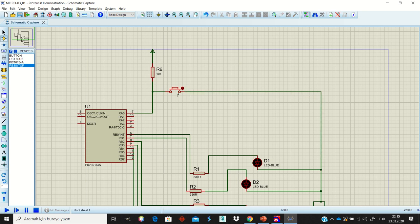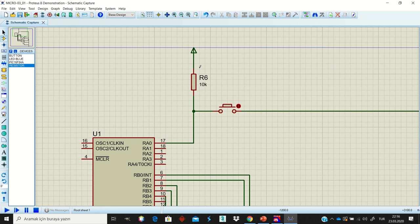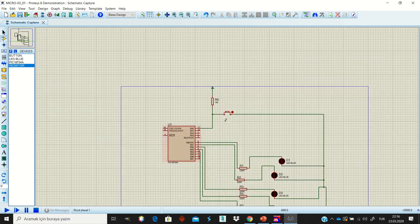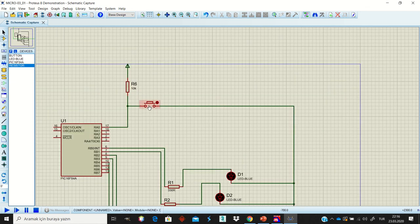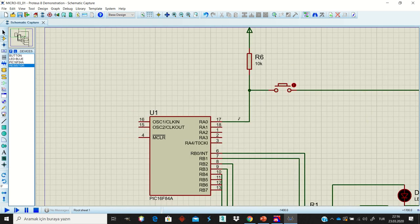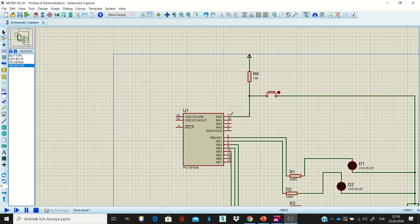By default, if a user does not press the button, we are applying logic one to the microcontroller. But if someone presses the button, the current flows through the ground and there is no voltage on Port A — meaning we are applying logic zero to Port A.